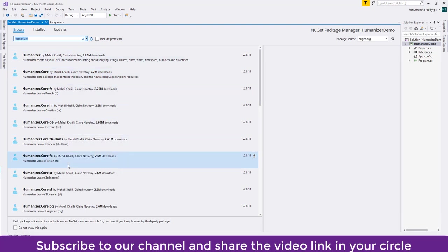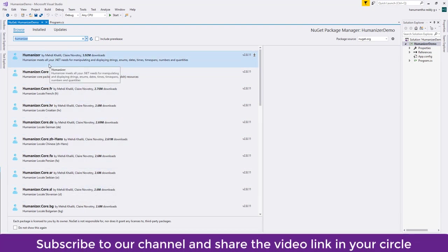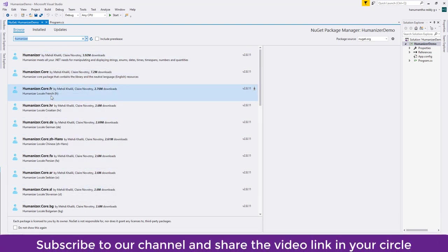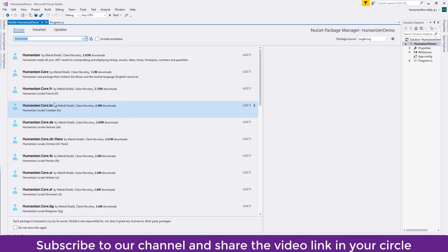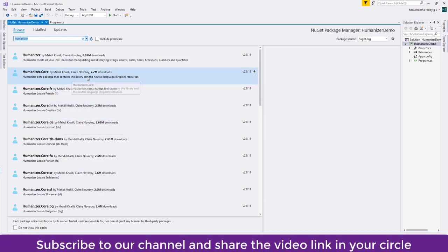You can see several libraries are available with the same name but the difference here is FR, HRD - so these are the localized Humanizer. But if you want only in English, Humanizer.Core will be sufficient.